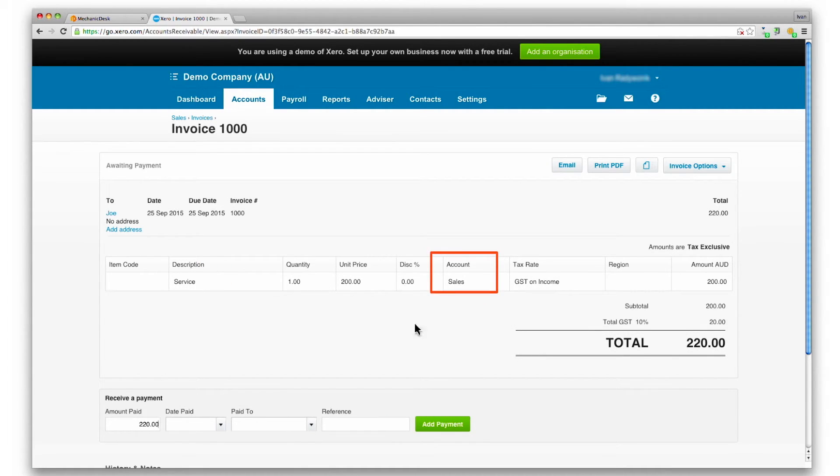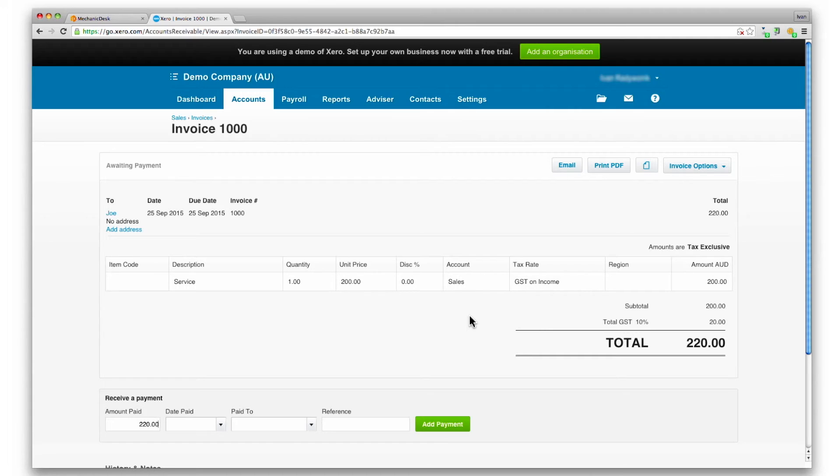Note the account name as per the accounts set up and confirmed earlier. Note also that these settings can be overwritten if desired. Please contact Mechanic Desk support for further details.